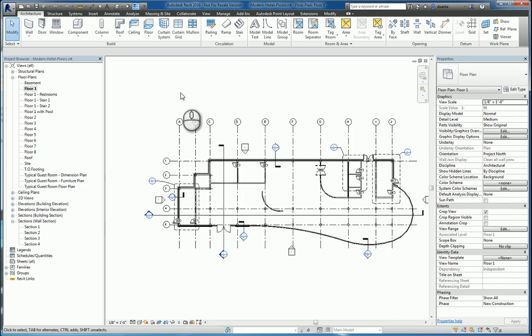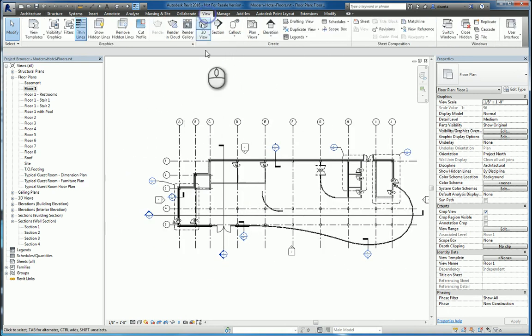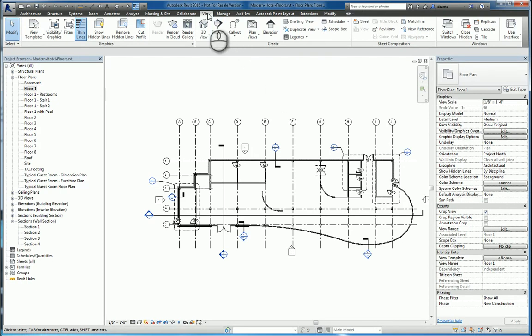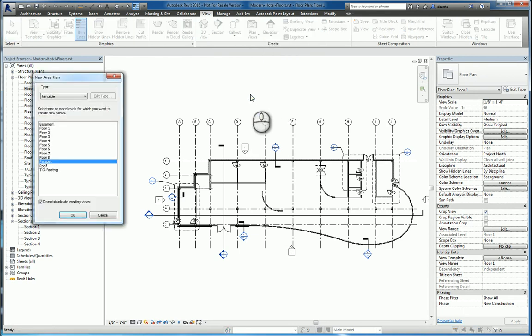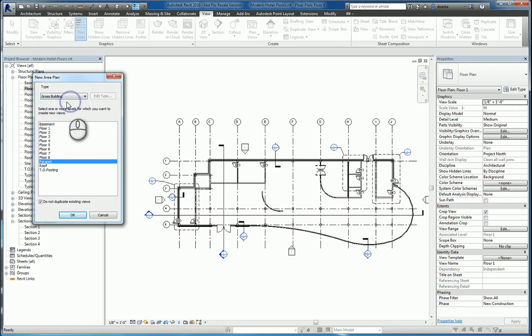When we're working with this, we typically want to create specific plans for this purpose. We'll go to the view tab of the ribbon, create panel, go to plan view, and click area plan. When you do this, you can specify two types of area plans, rentable or gross. Let's start with the gross.